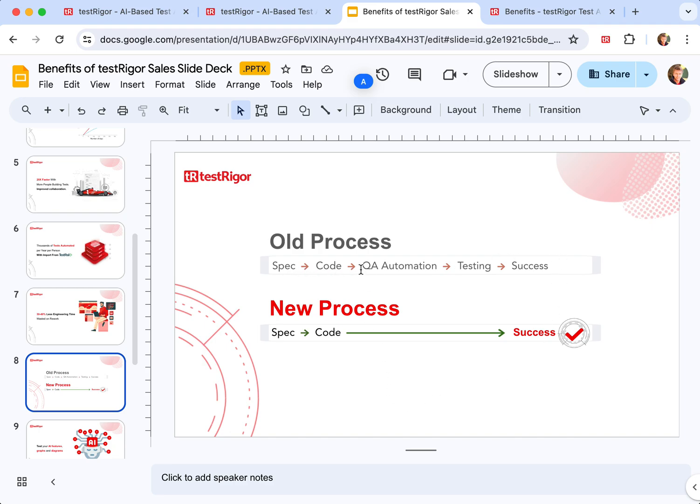As you can see here, the QA automation is done post-factum and the constant catch-up, which oftentimes lead to incomplete coverage and delays.